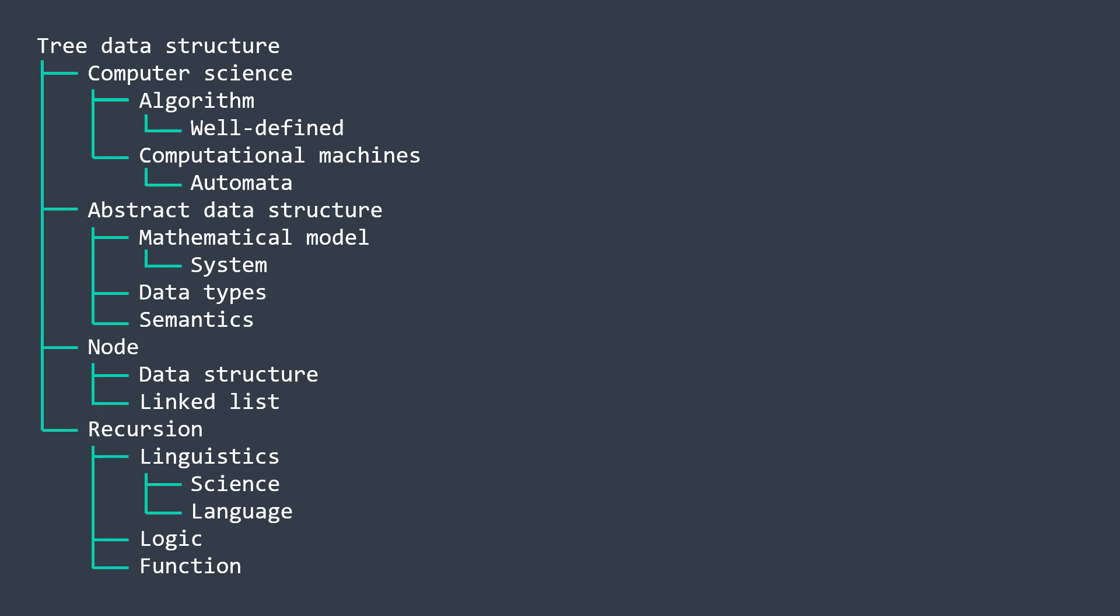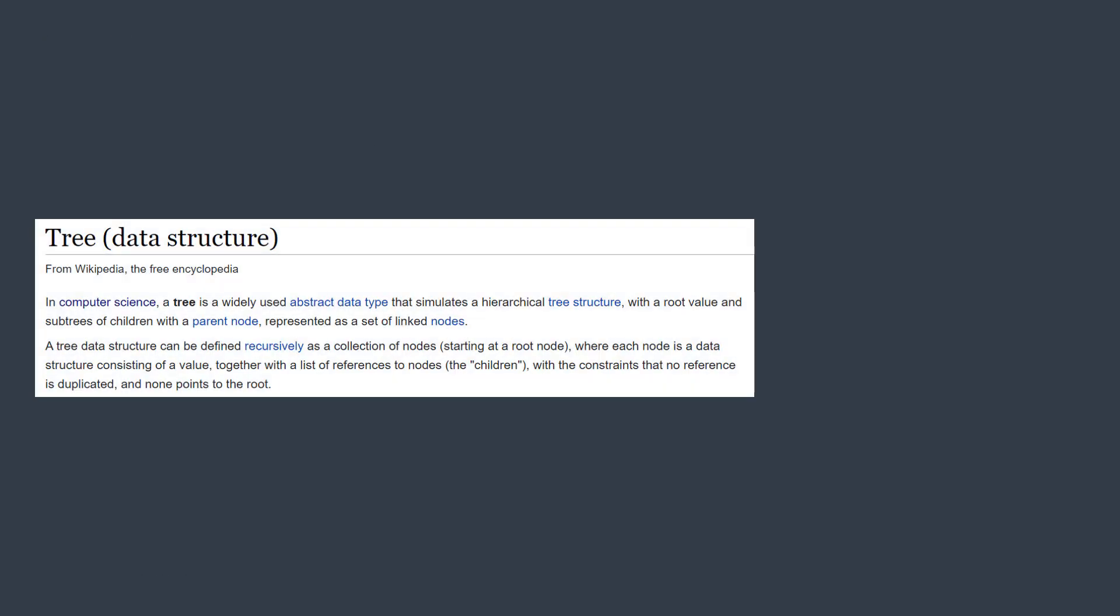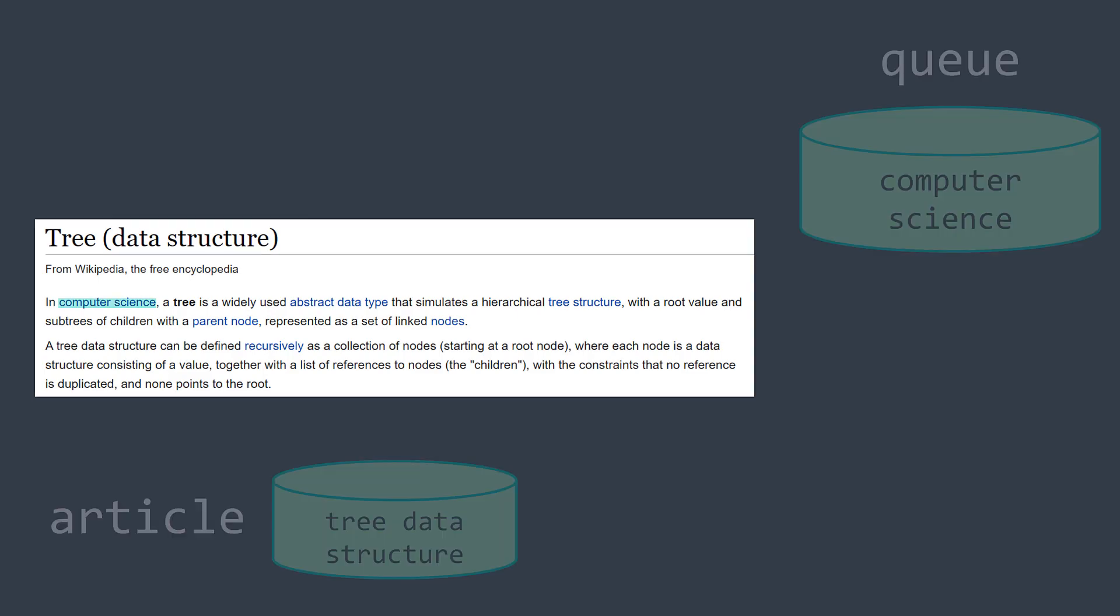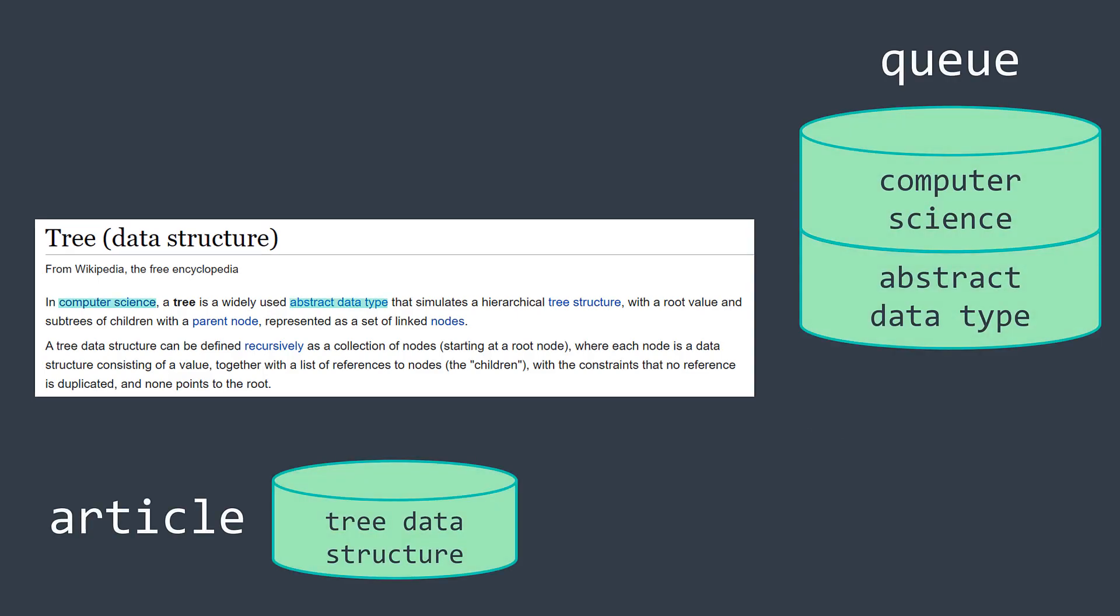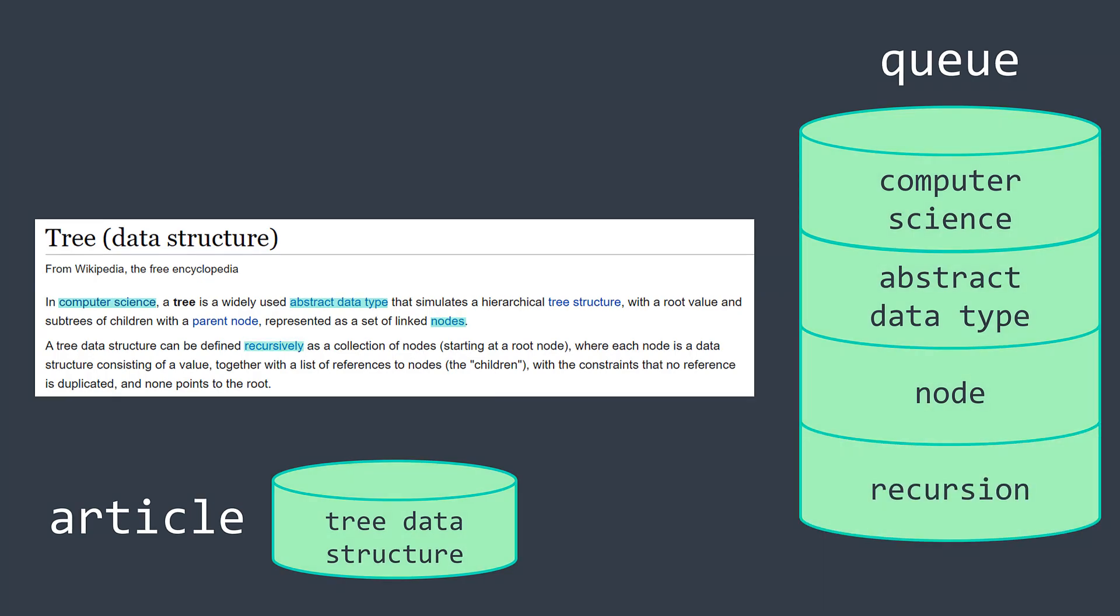But we have another approach. When finding a keyword colored in blue, instead of stopping, reading it, then going back, we just continue reading normally. But we put it in a queue, so that after finishing the actual article, we move to the articles that are waiting to be read.